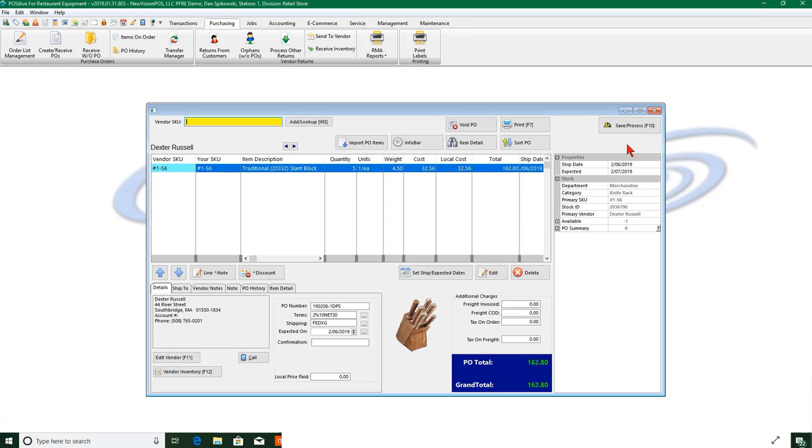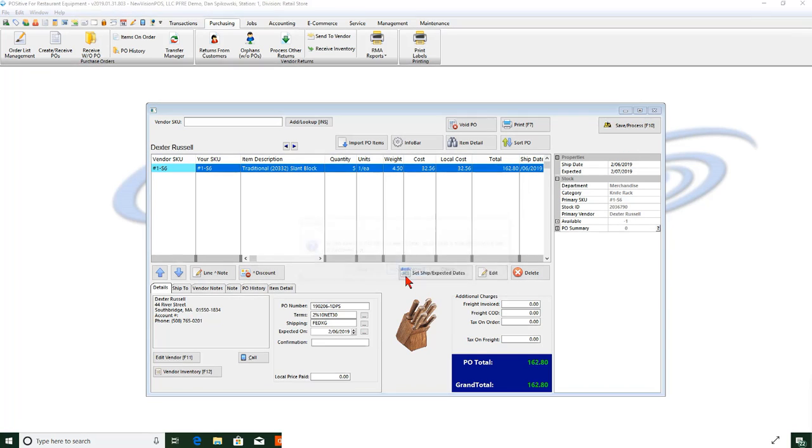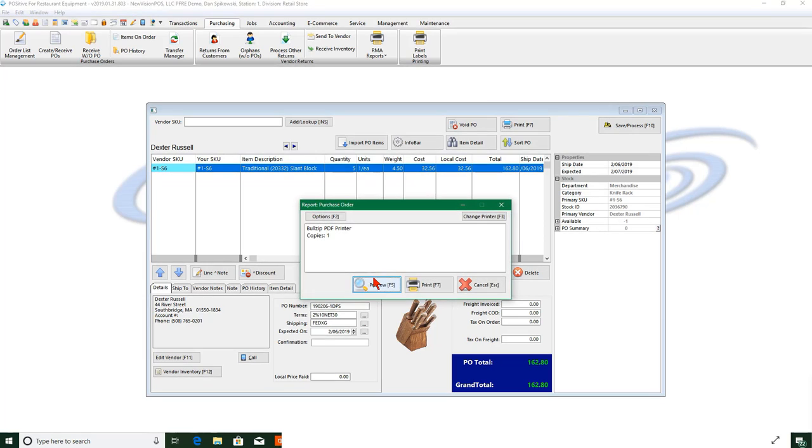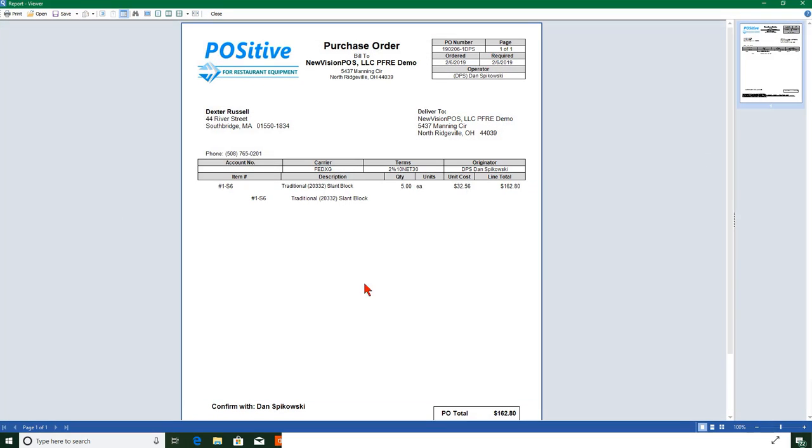So I'm going to save and process this. I can create a PO, email a PO. I'll just continue, well let's just print the PO just to see what it looks like. And here's my purchase order for five of these items.